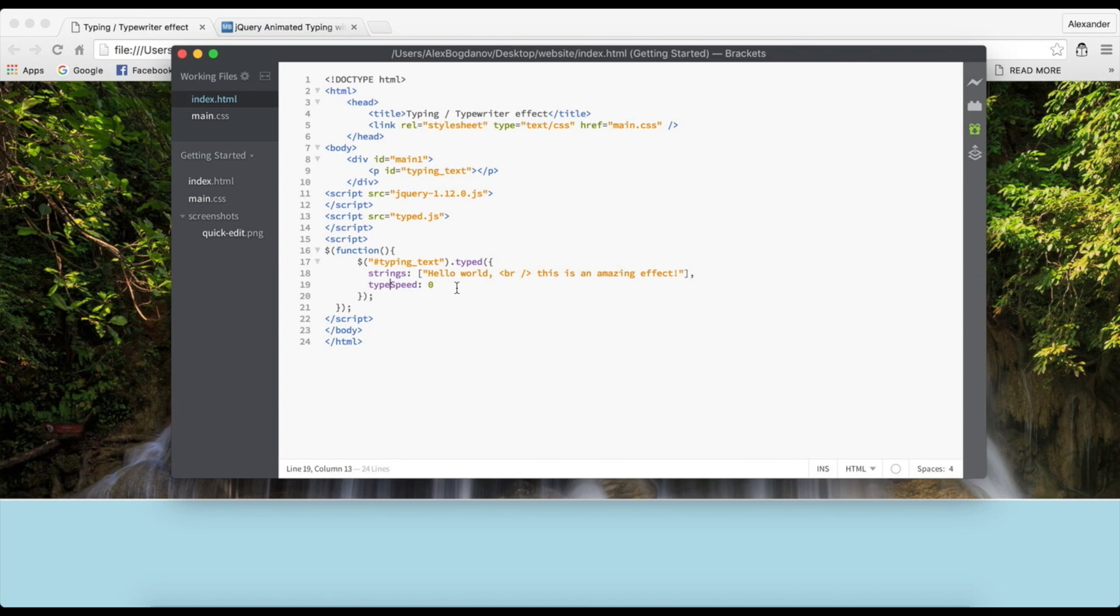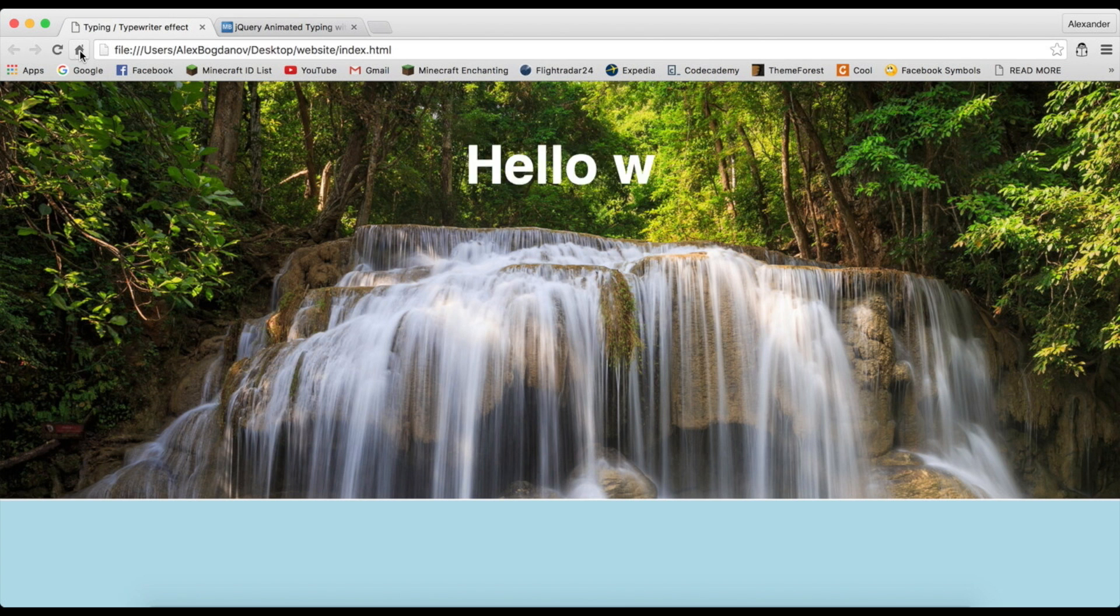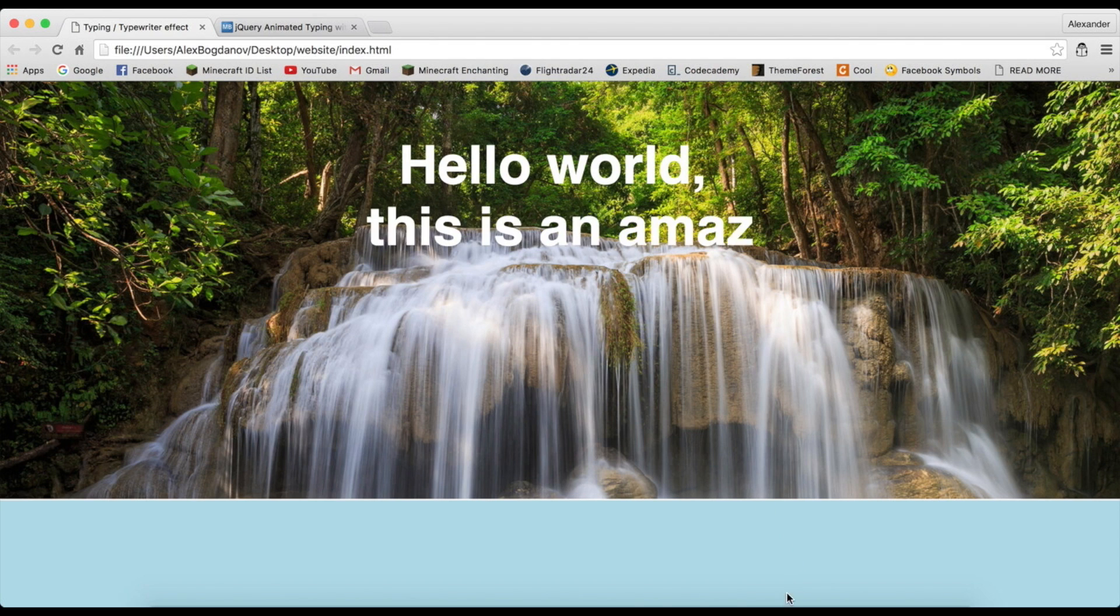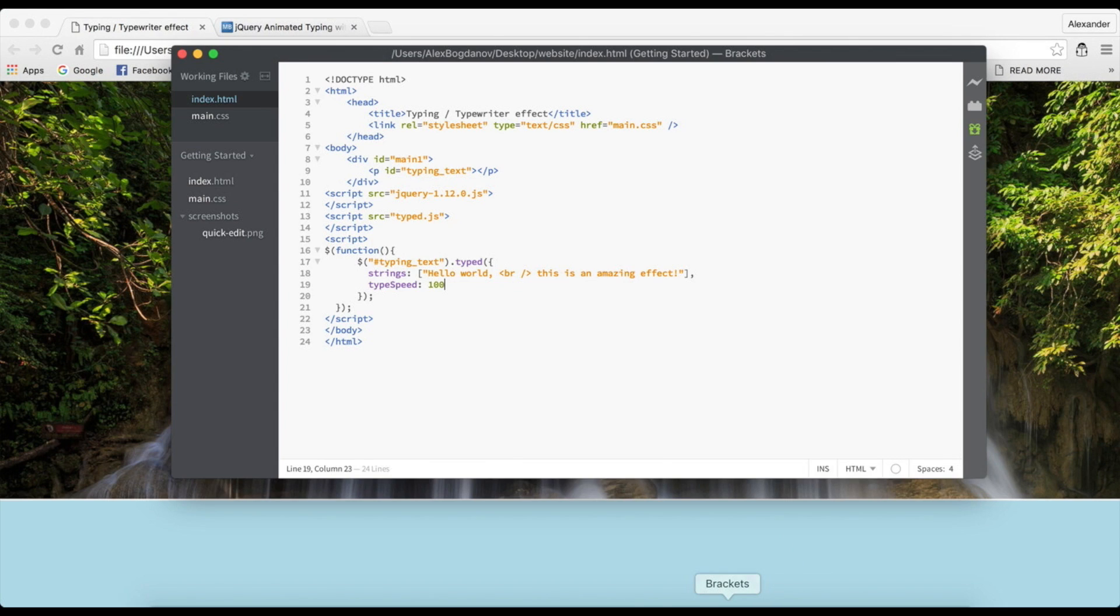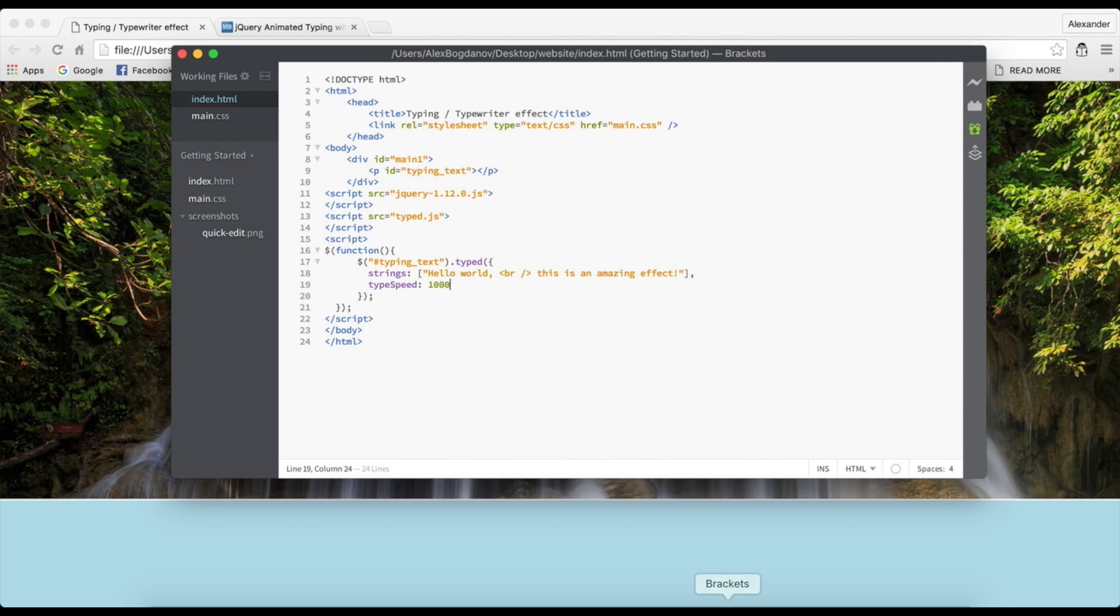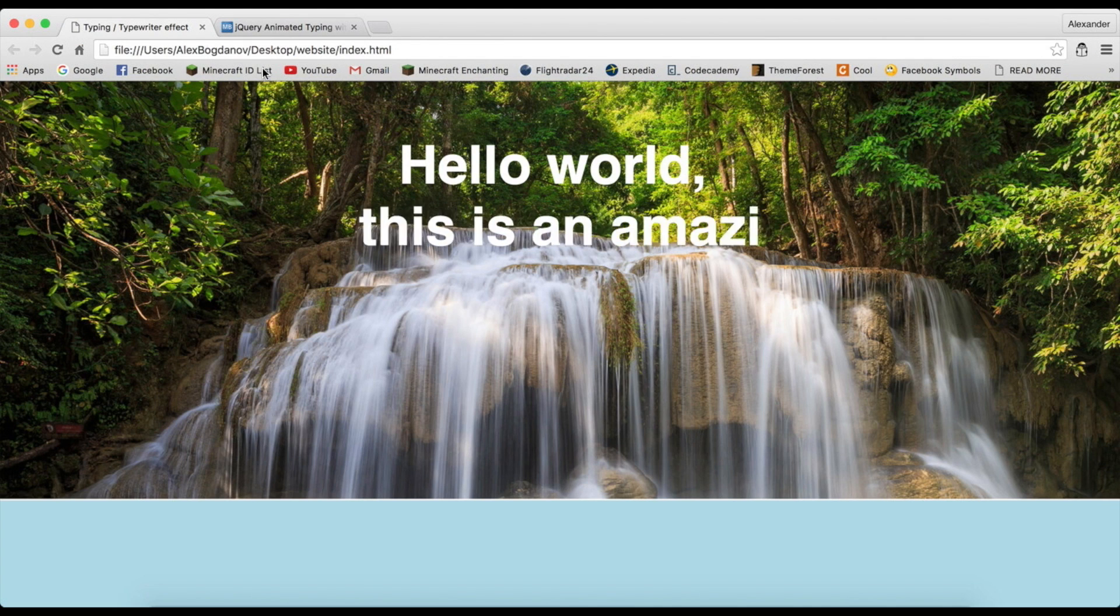I want to save it and refresh. You see 'Hello world, this is an amazing effect.' Now what we can also do is change the type speed, and I believe that is in milliseconds. So if you change it to 100, that's going to be one tenth of a second per letter. If you change it to 1000 of course it's going to be in seconds and we don't want that, so I'm just going to leave it at zero like this.